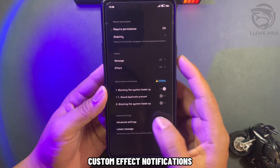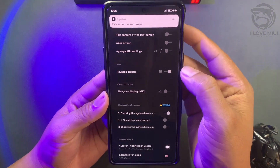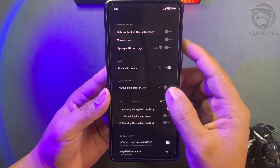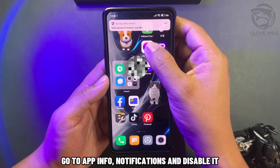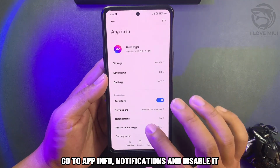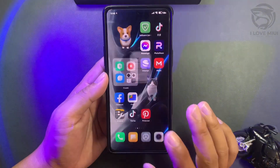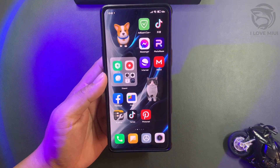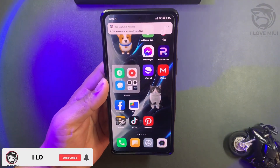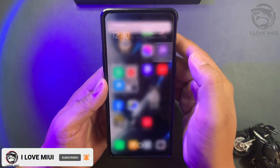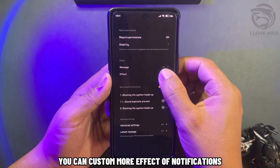Custom Effect Notifications. If you still have double notifications, go to App Info, then Notifications, and disable it. Try again. You can customize more notification effects.